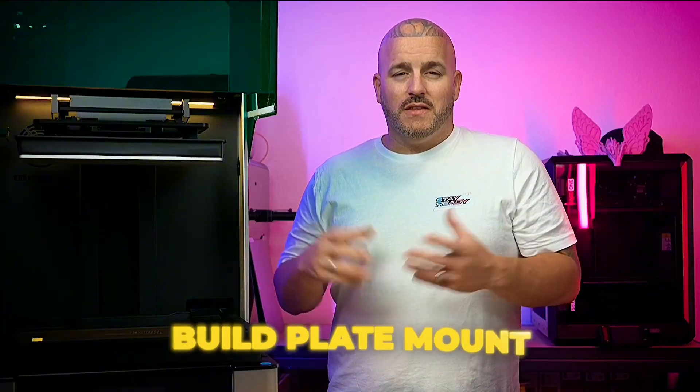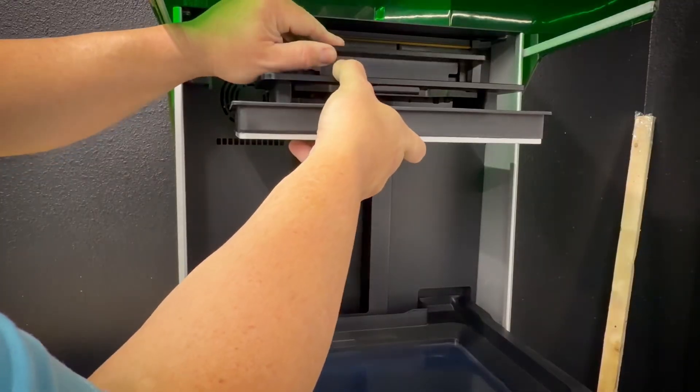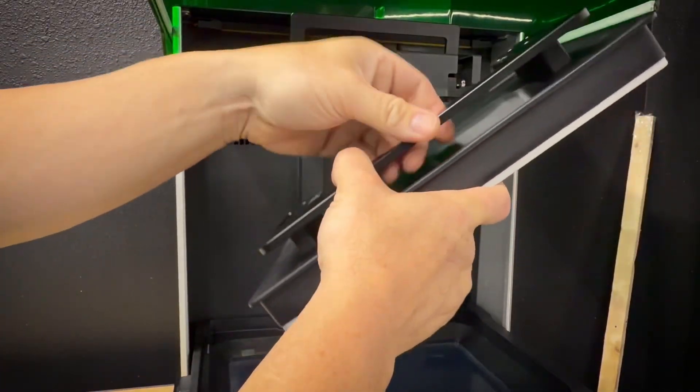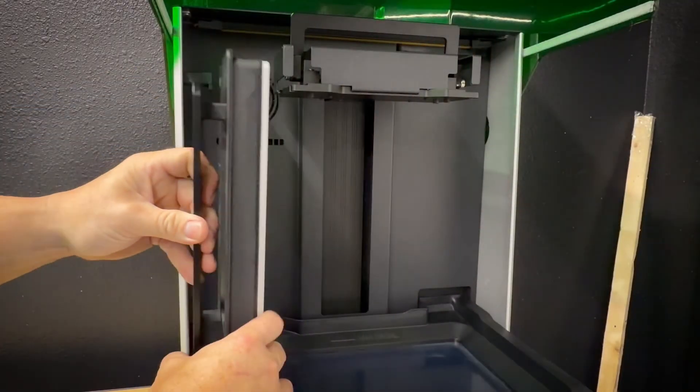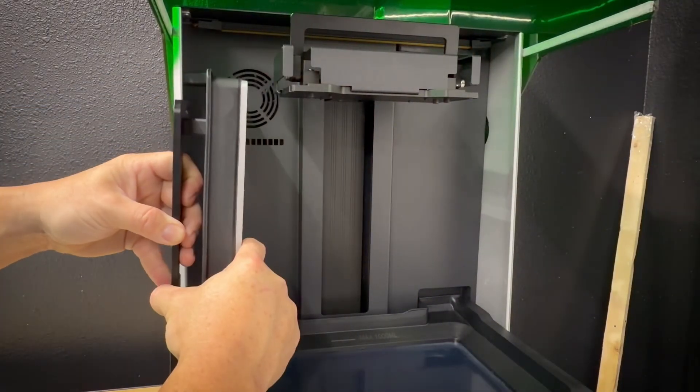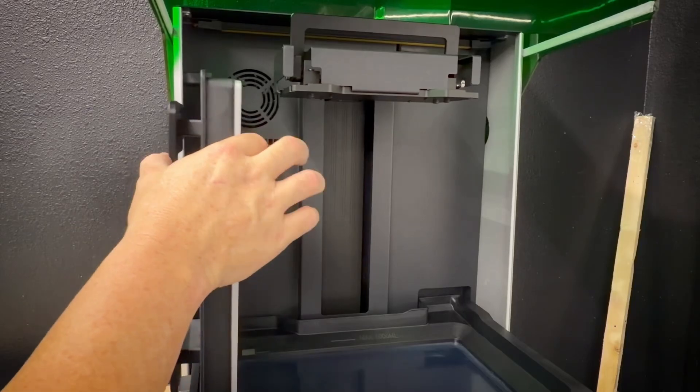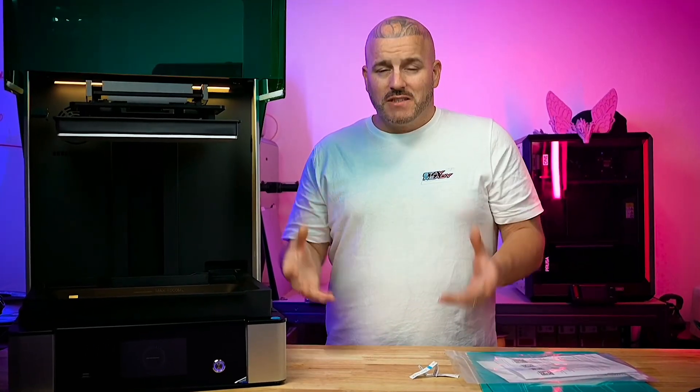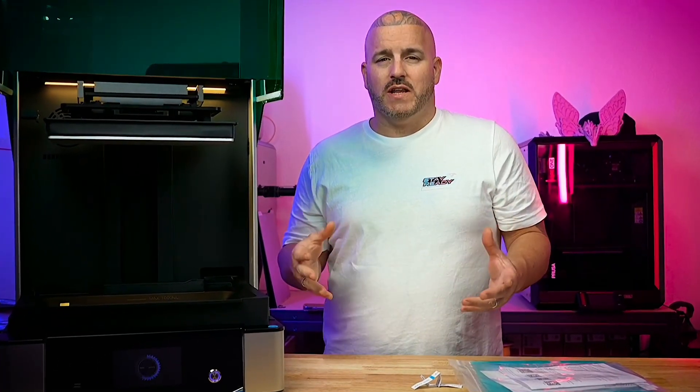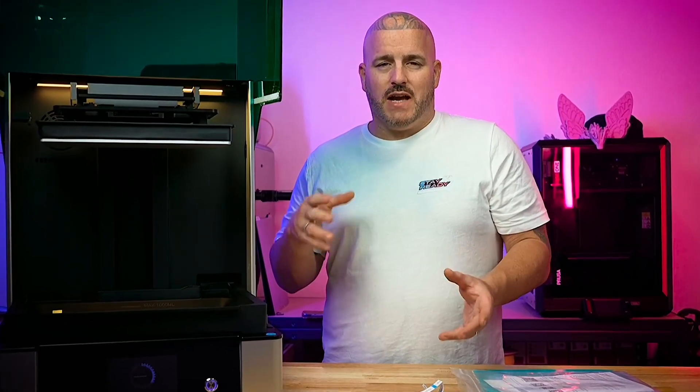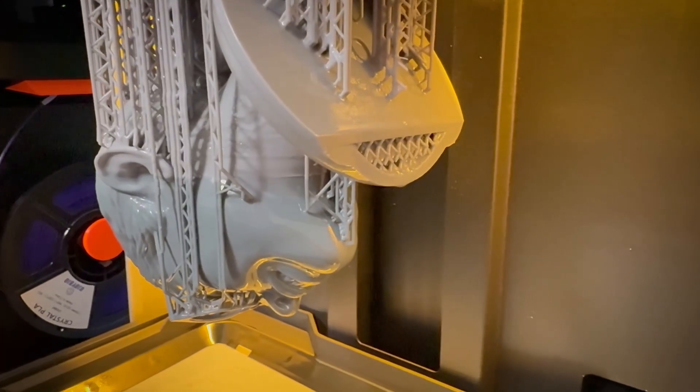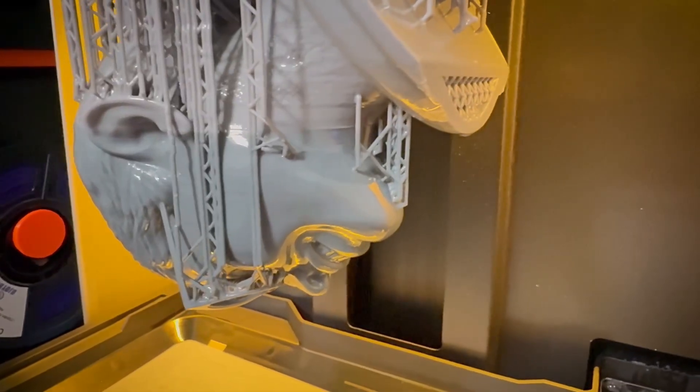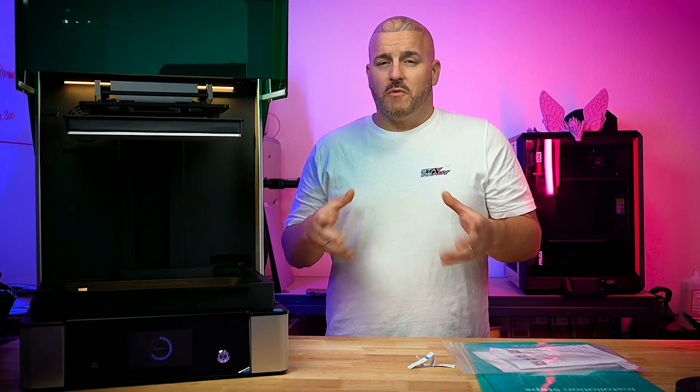One thing that I think that they really got right on this printer was the build plate mount. The build plate mount allows you to remove the build plate and attach it vertically right here on the side. That way your print can drip into the vat and you don't have to worry about large prints dipping into the vat or even hitting the LCD screen when you're trying to drain them off. Just simply slide it in, it holds your print and then you can go do whatever you need to do and come back later and take off your print and it'll be drained for you.